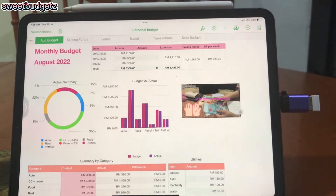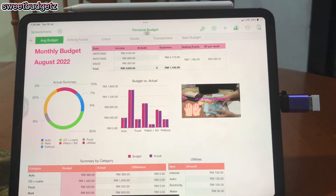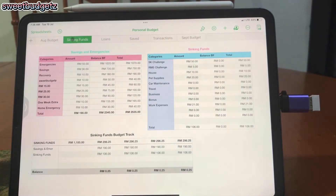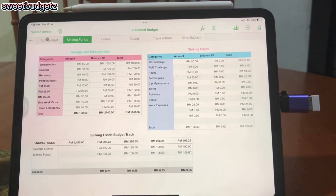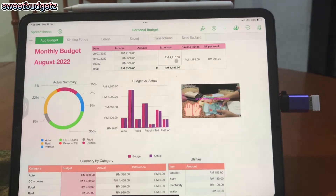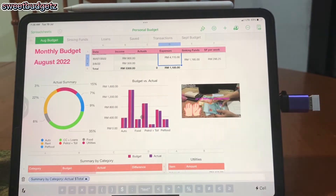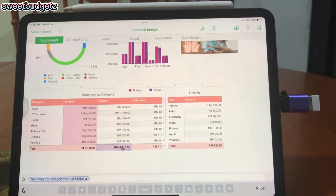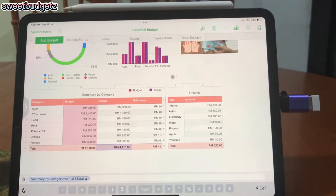You can also add pictures if you want — I added the thumbnail from my YouTube channel. My next tab is actually my sinking funds. Going back to the first table under the August budget, this is the formula for my expenses total, which I then use in the sinking funds column.